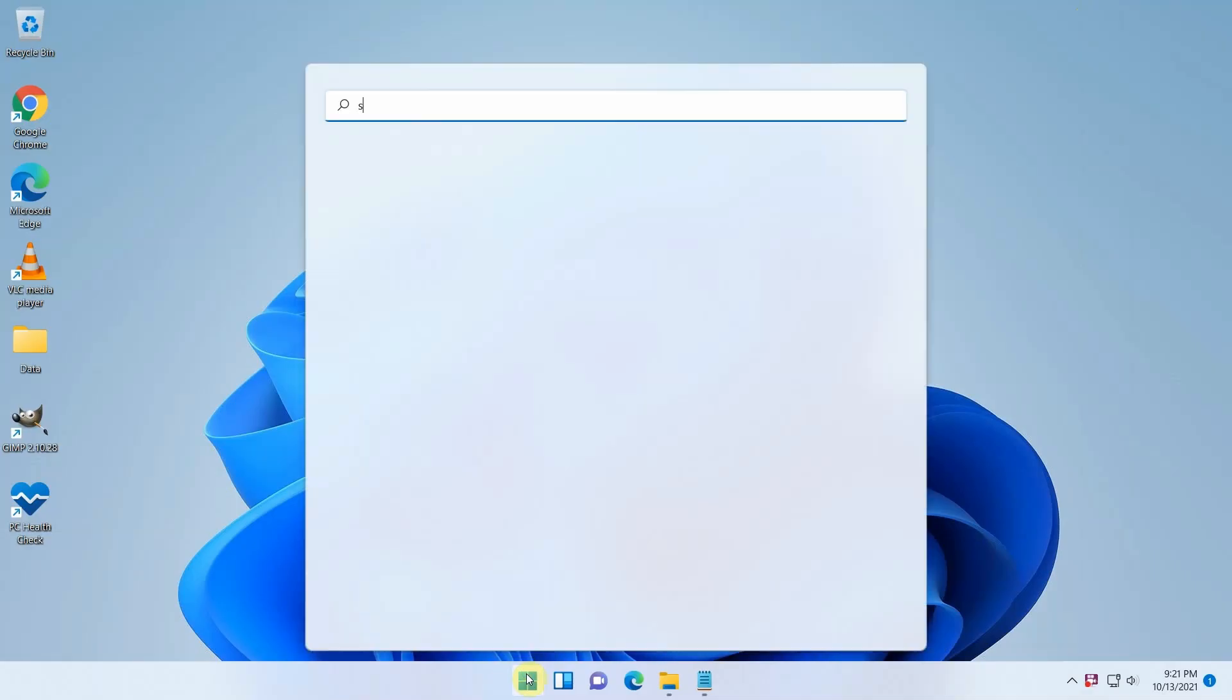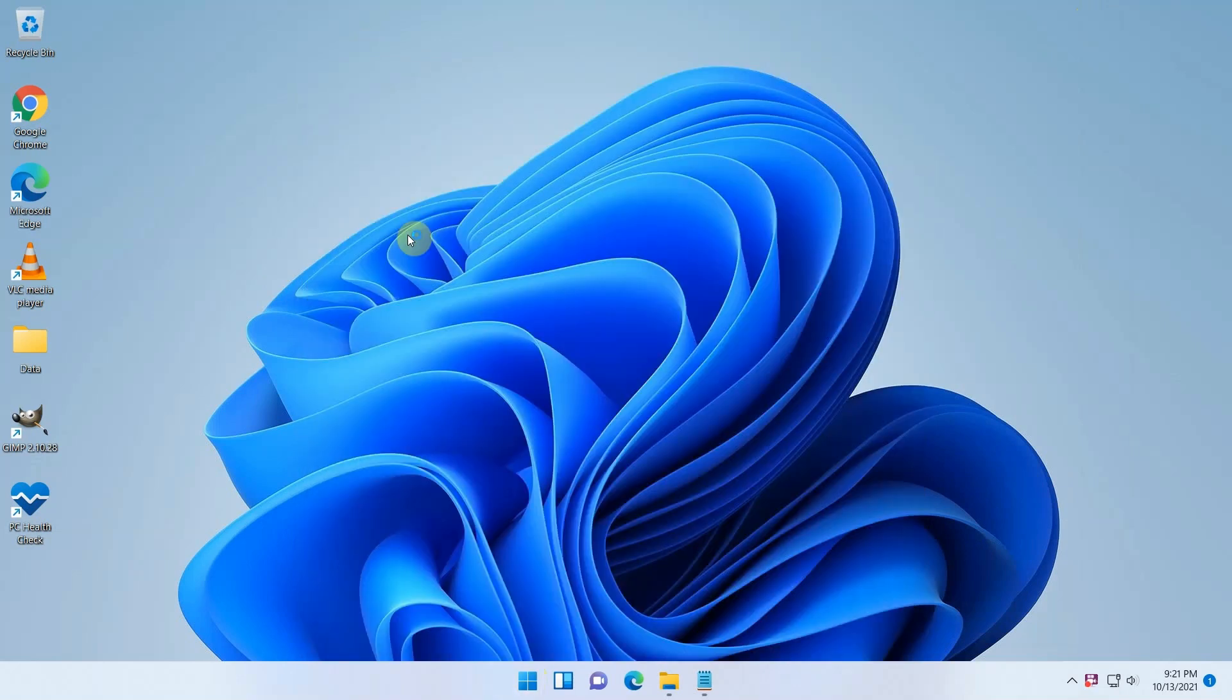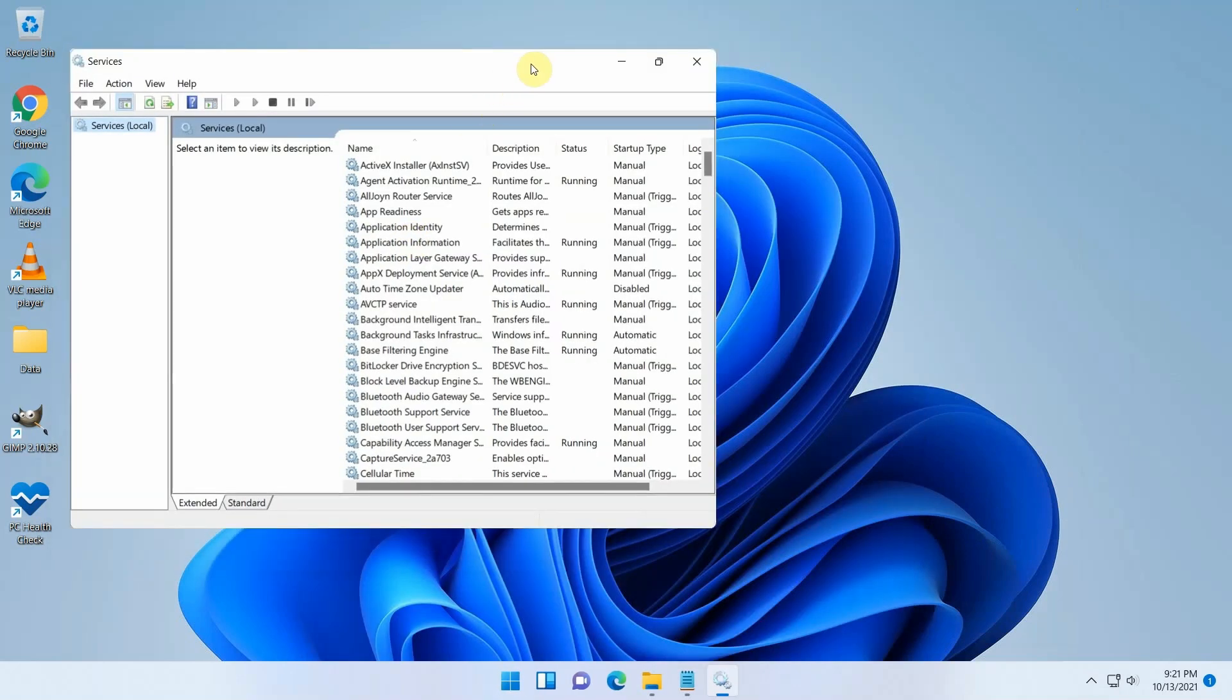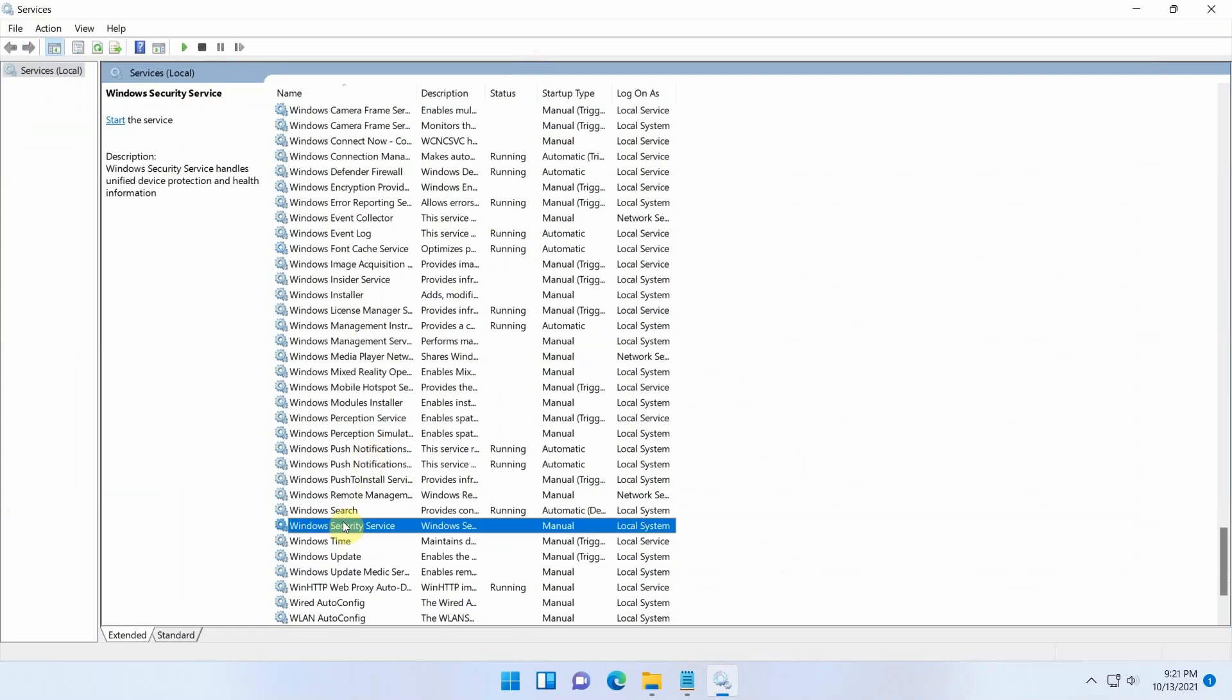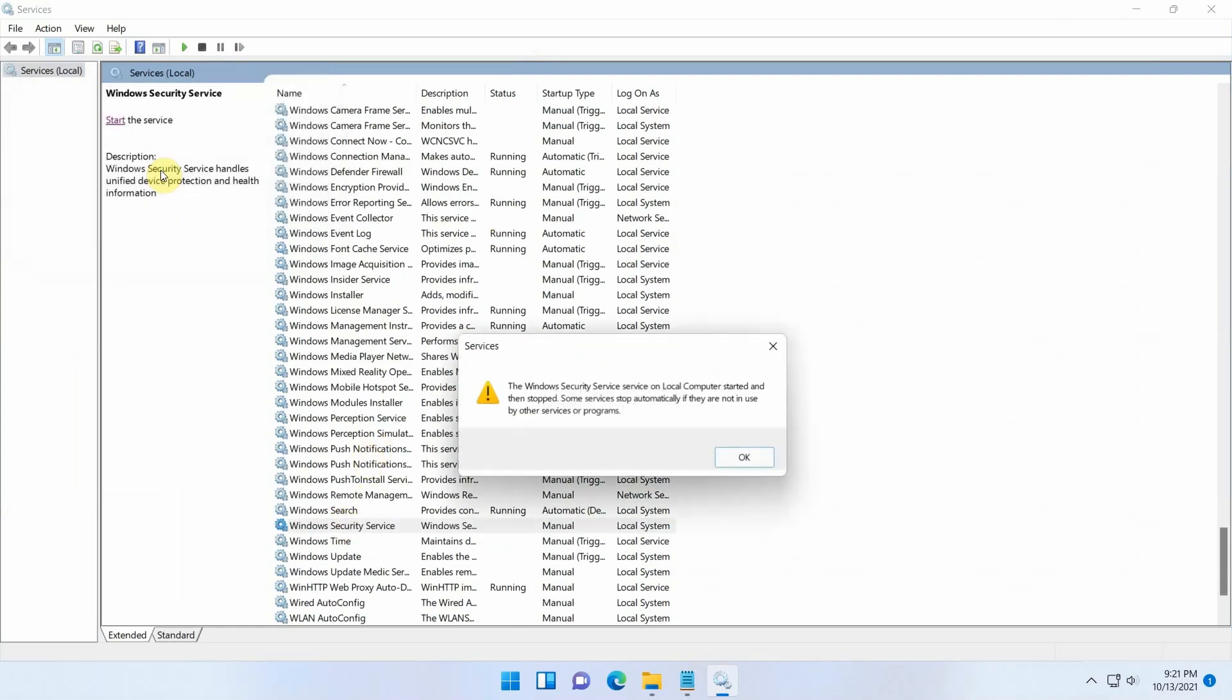One more thing that I did notice, and I believe this is the main reason that the Windows security tools are not working. When having a look at the services, you can see that the Windows security service is not able to start. Let's get all of this fixed.